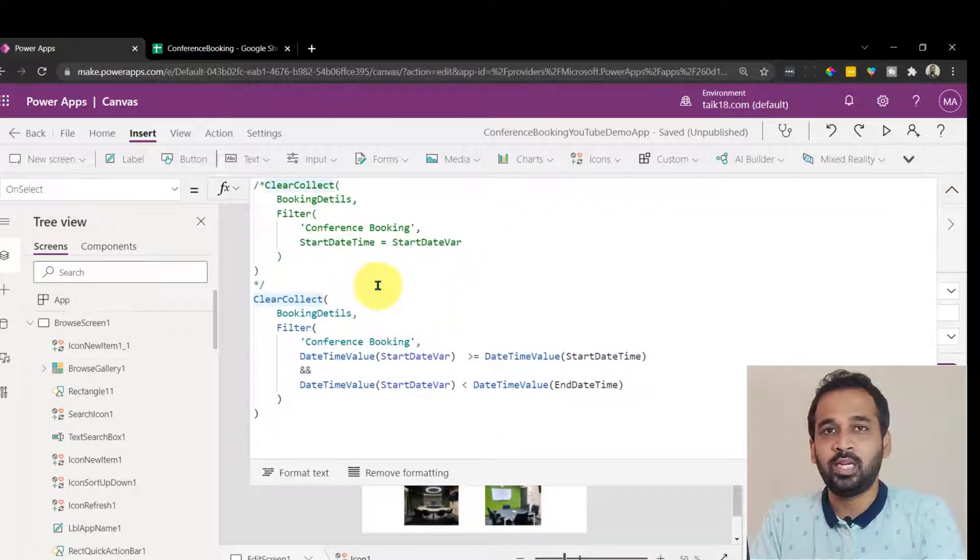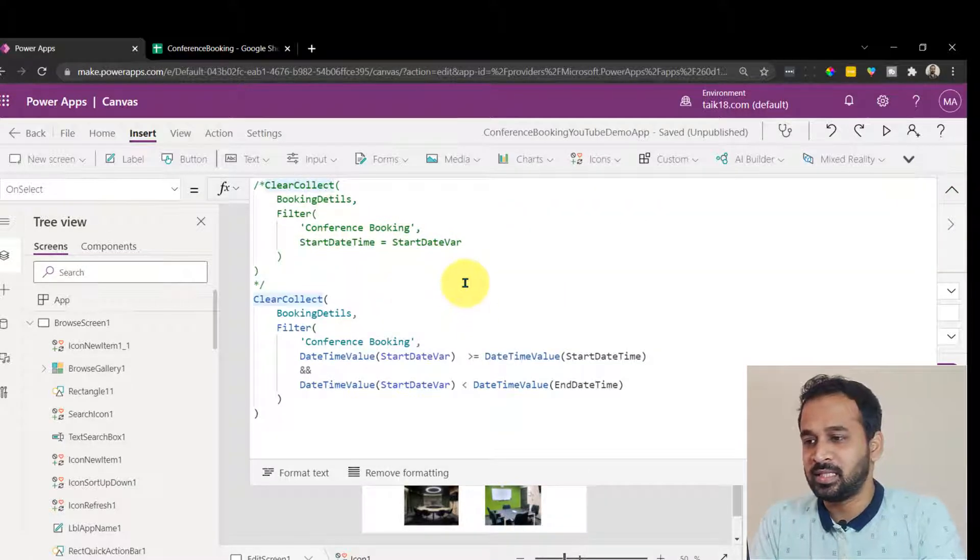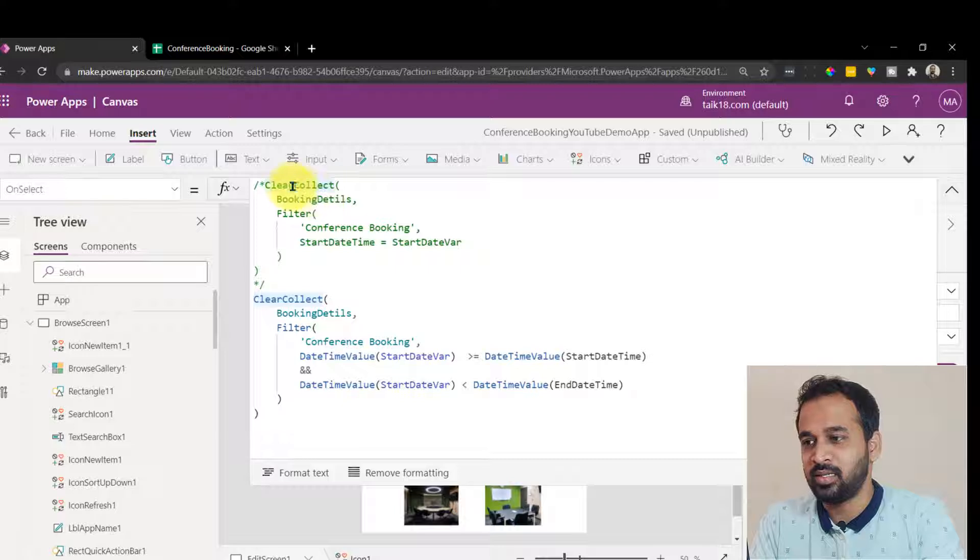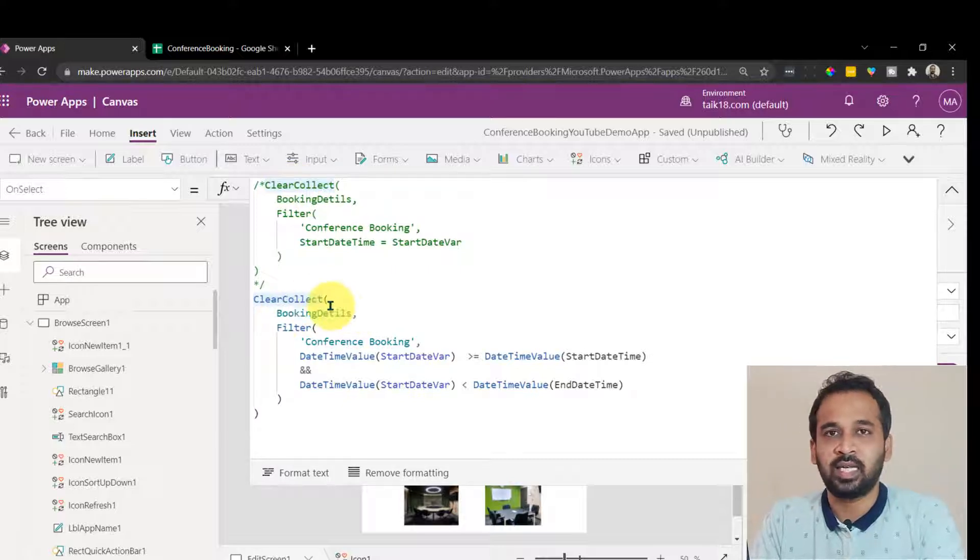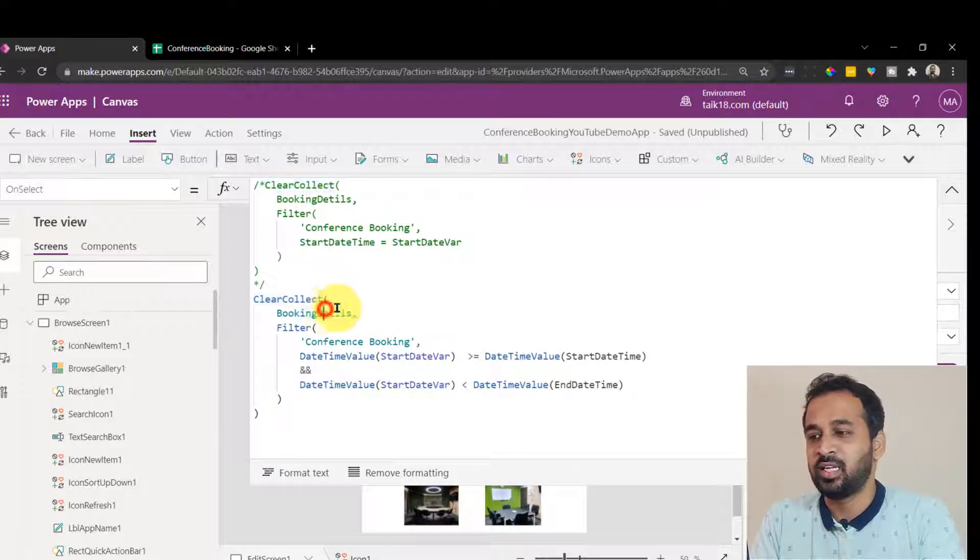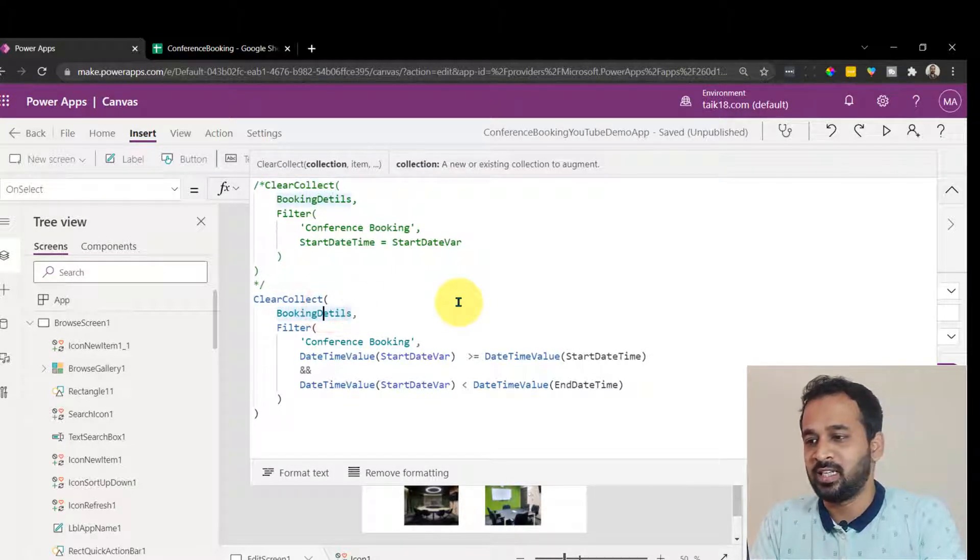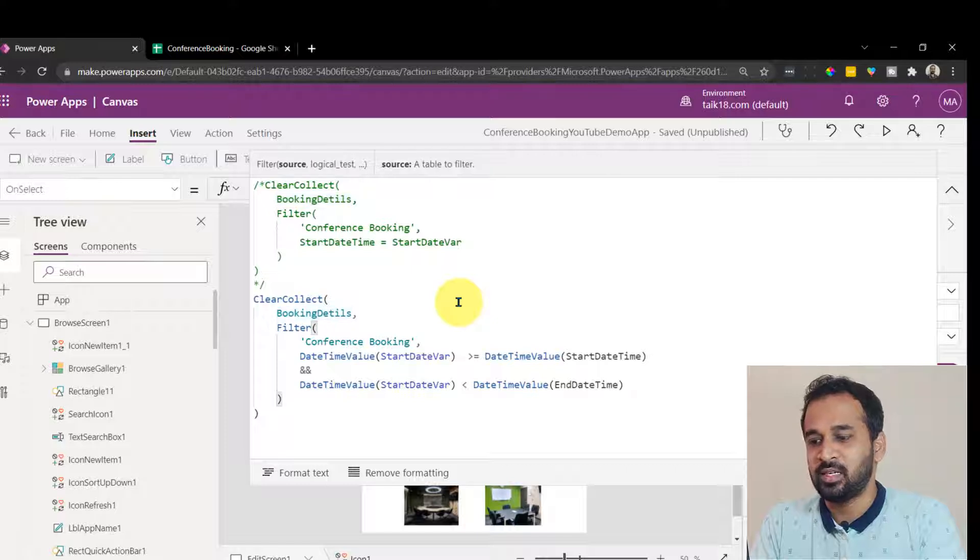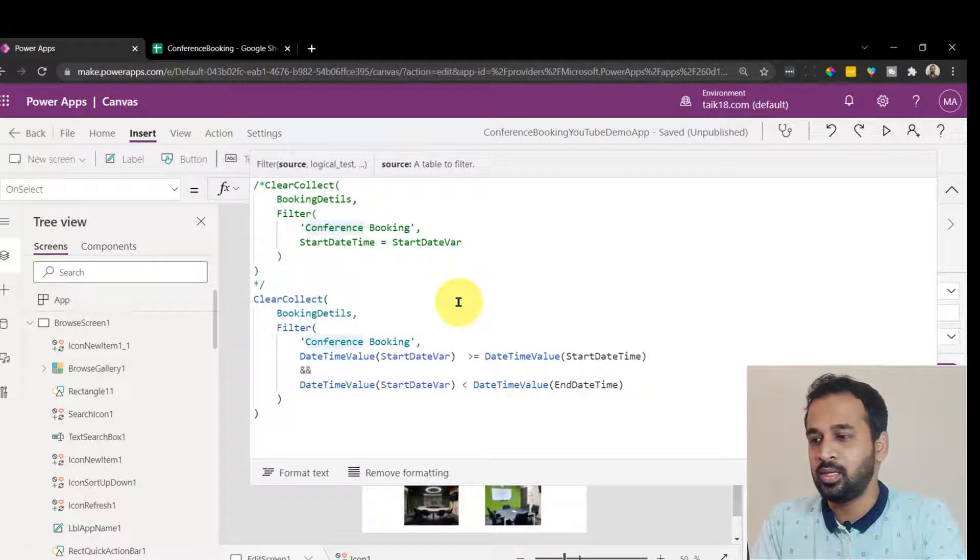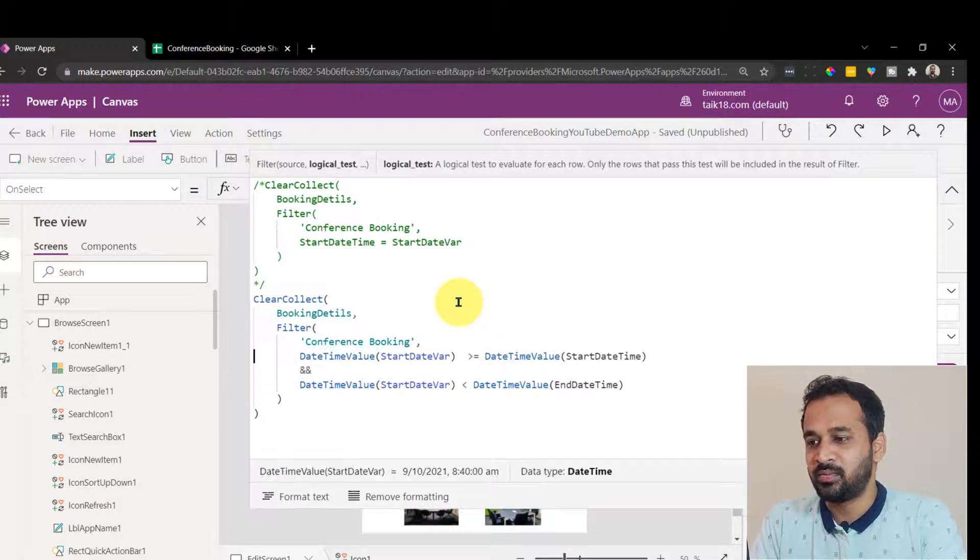So basically what I'm doing here is same thing - creating a collection and giving it a name as booking detail, adding a filter and filtering it to the conference booking table. And here is the twist.